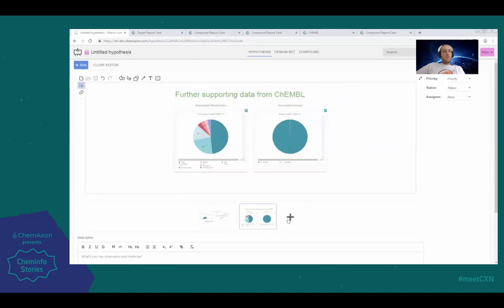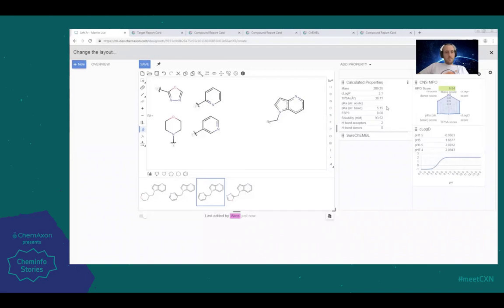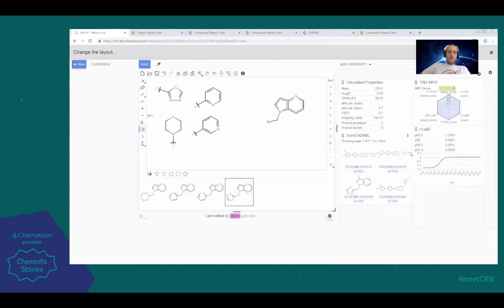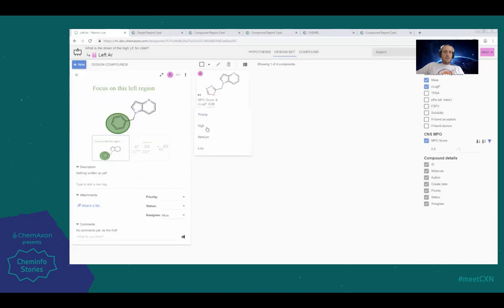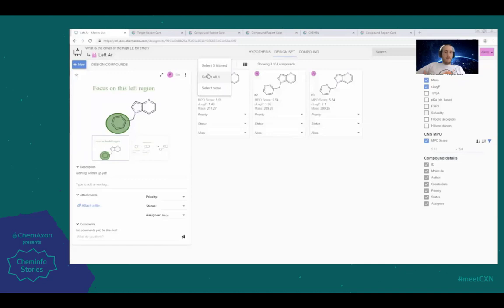Once we have the context, we can get to designing compounds. This we left mostly unchanged from Marvin Light, so you can enjoy real-time predictions, database lookups, with explicit compounds or with small virtual libraries. You can use spreadsheet tools and column views to find the best ideas. Like in this example, we are looking at MPO score to mark one of the items as higher priority than the rest.